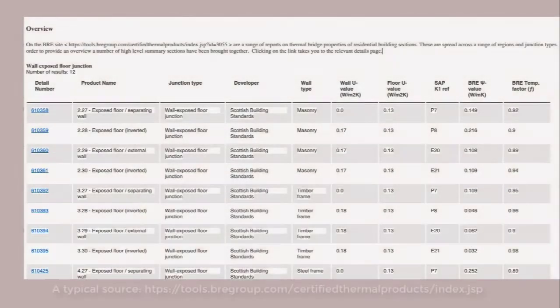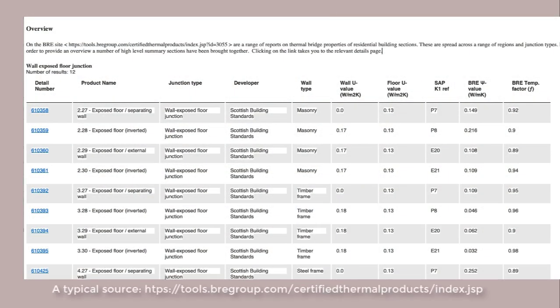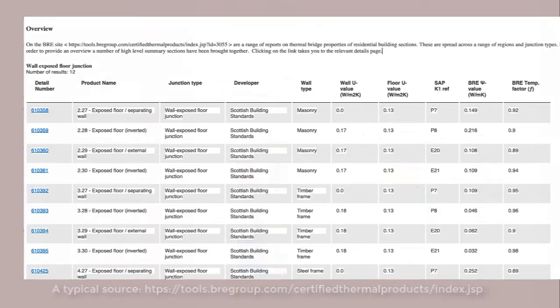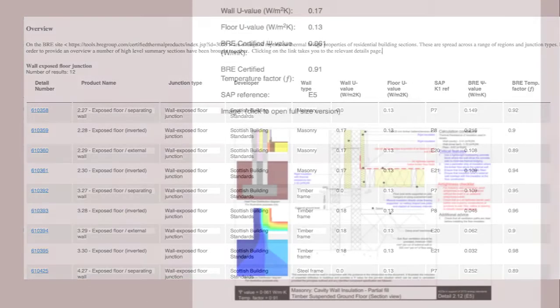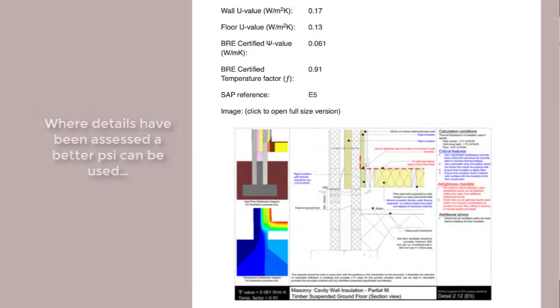Indeed, the usual suspects are so pervasive that organizations like the Building Research Establishment have commissioned analysis of scores of building sections. One can find the results of this work online, and if you click on one of the items, you get the details of the junction and the patterns of heat flow discovered, as well as the so-called psi value.